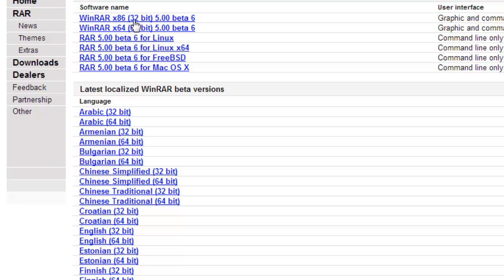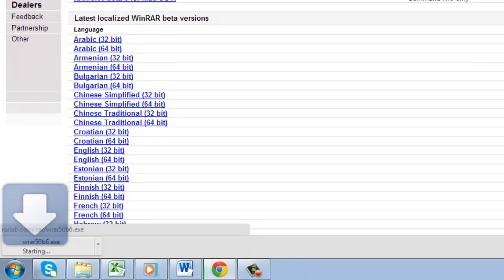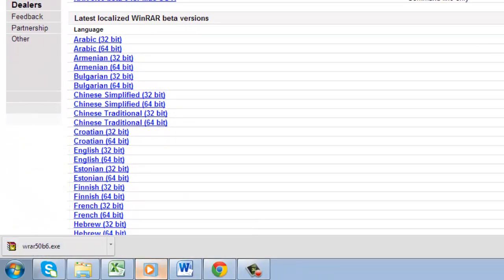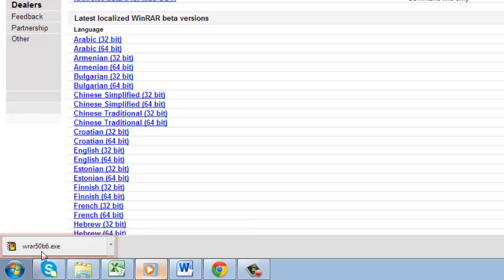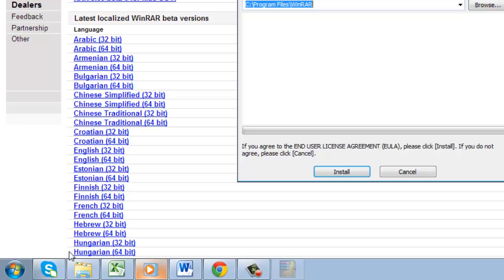Once you do, the download will automatically start. Once the download completes, click on the file called WinRAR x64 etc.exe in your lower left browser window.